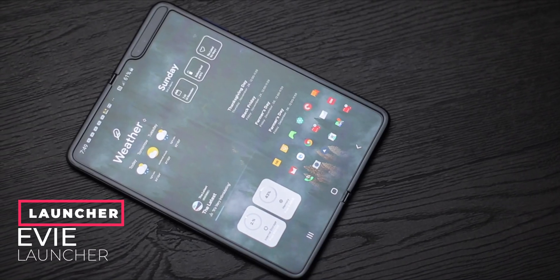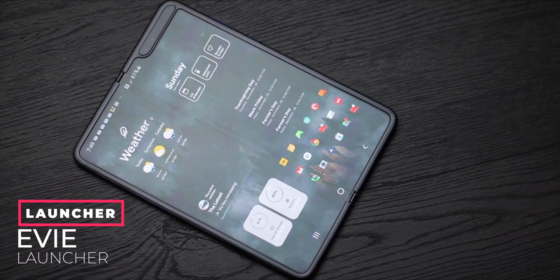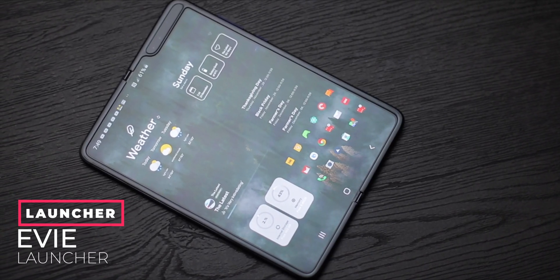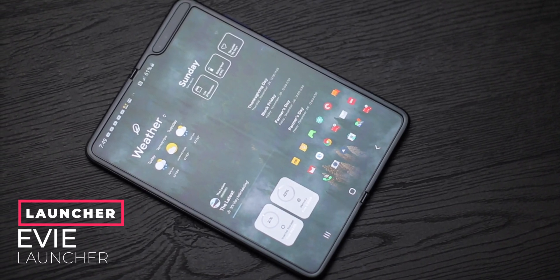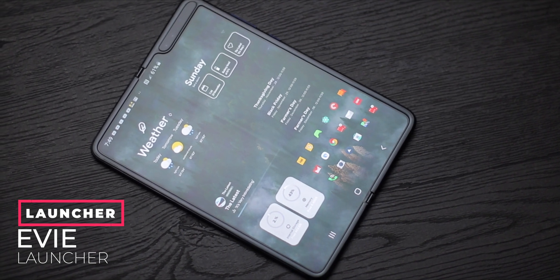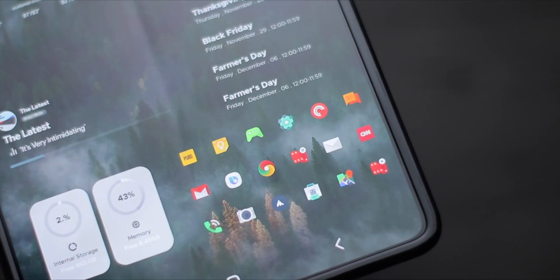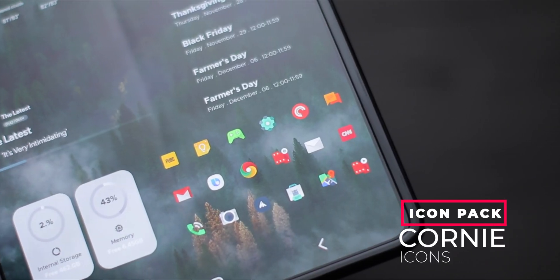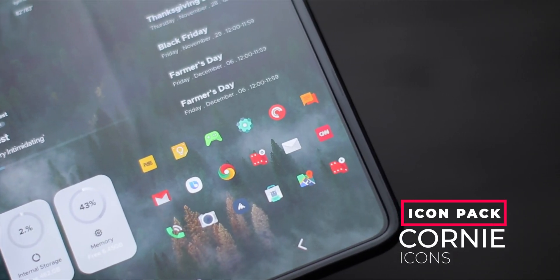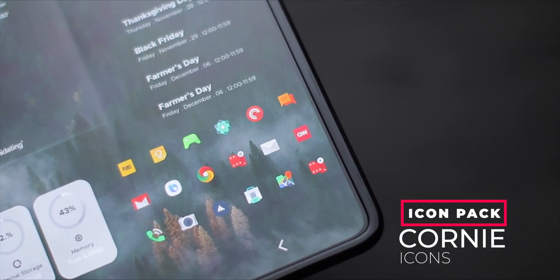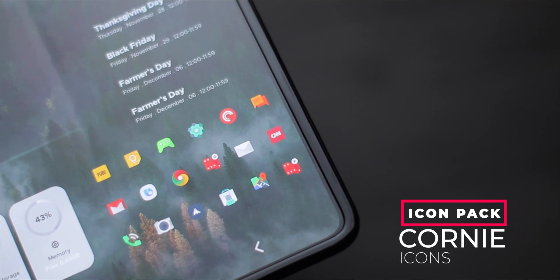The launcher I use in this video is Eevee Launcher. Eevee Launcher is one of my favorite launchers out there and you can't go wrong with it. The icon packs I use in this setup are Corny icon packs — really crispy, amazing icons and I just love them.